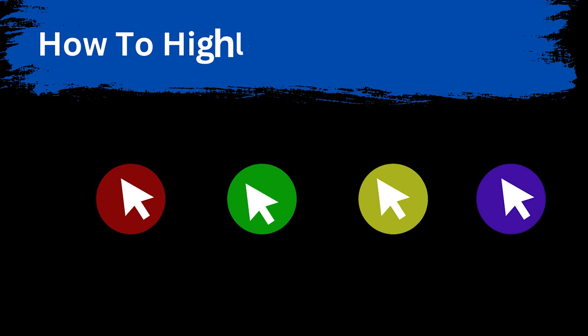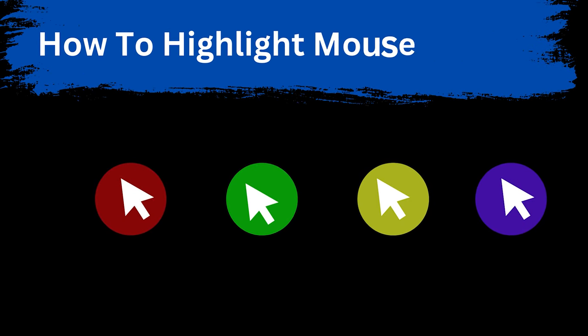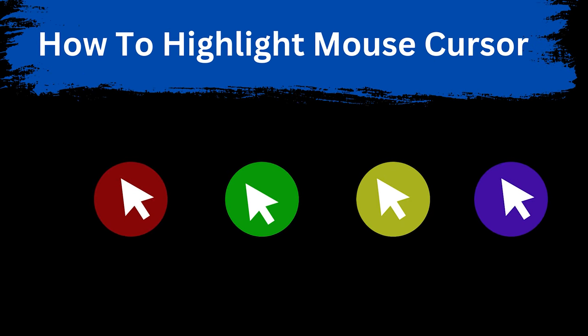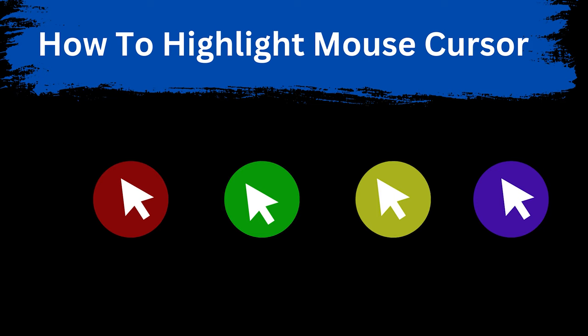Adding a highlighter effect to your mouse cursor can be a useful tool for presentations, tutorials, or highlighting important information on your screen. However, you don't have any direct option in Windows to add a highlighter around your mouse pointer. In this video guide, we will show you a simple method to add a halo around your cursor.